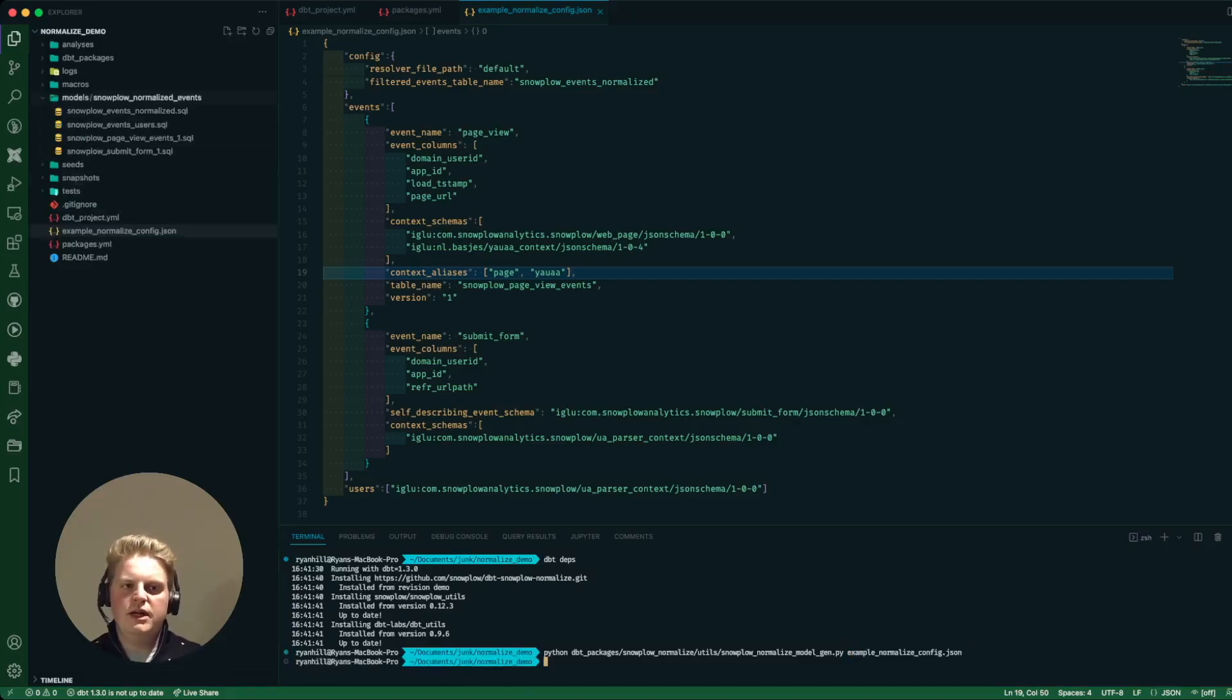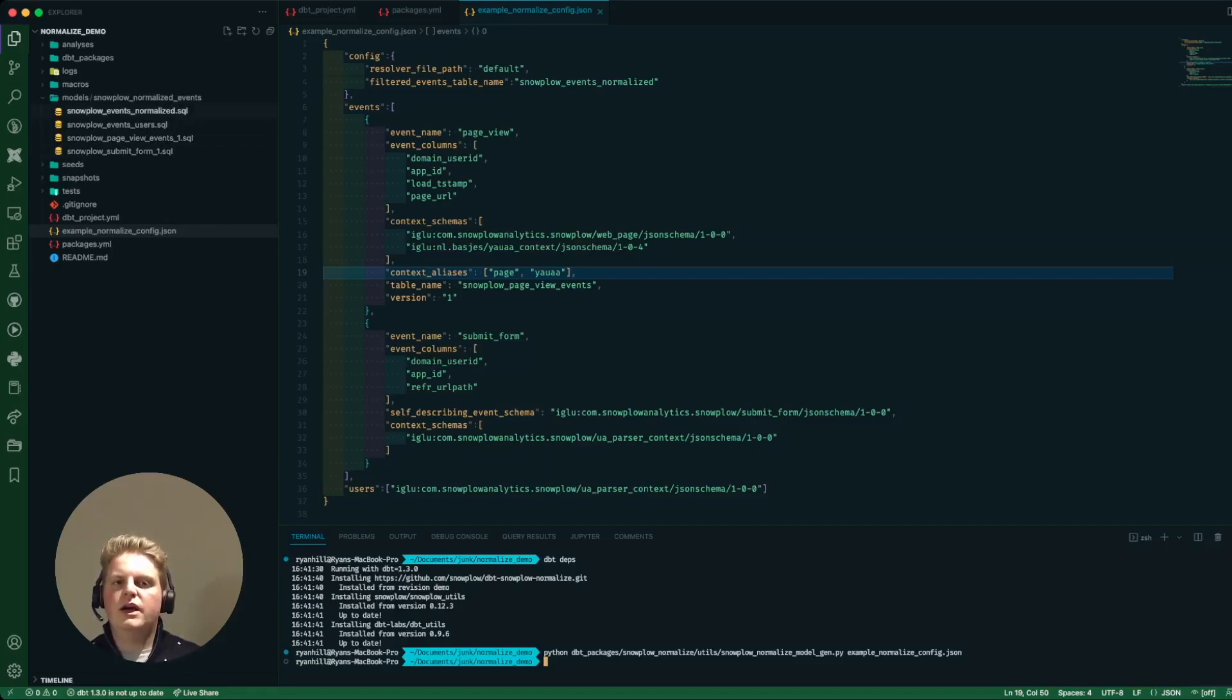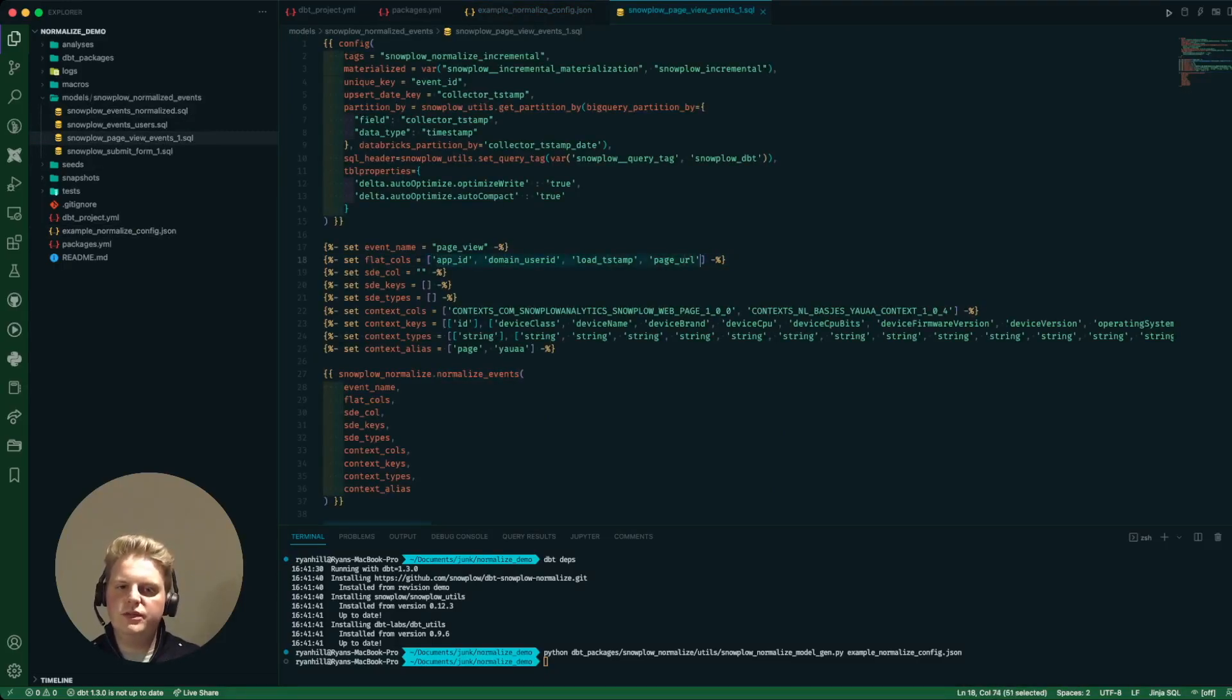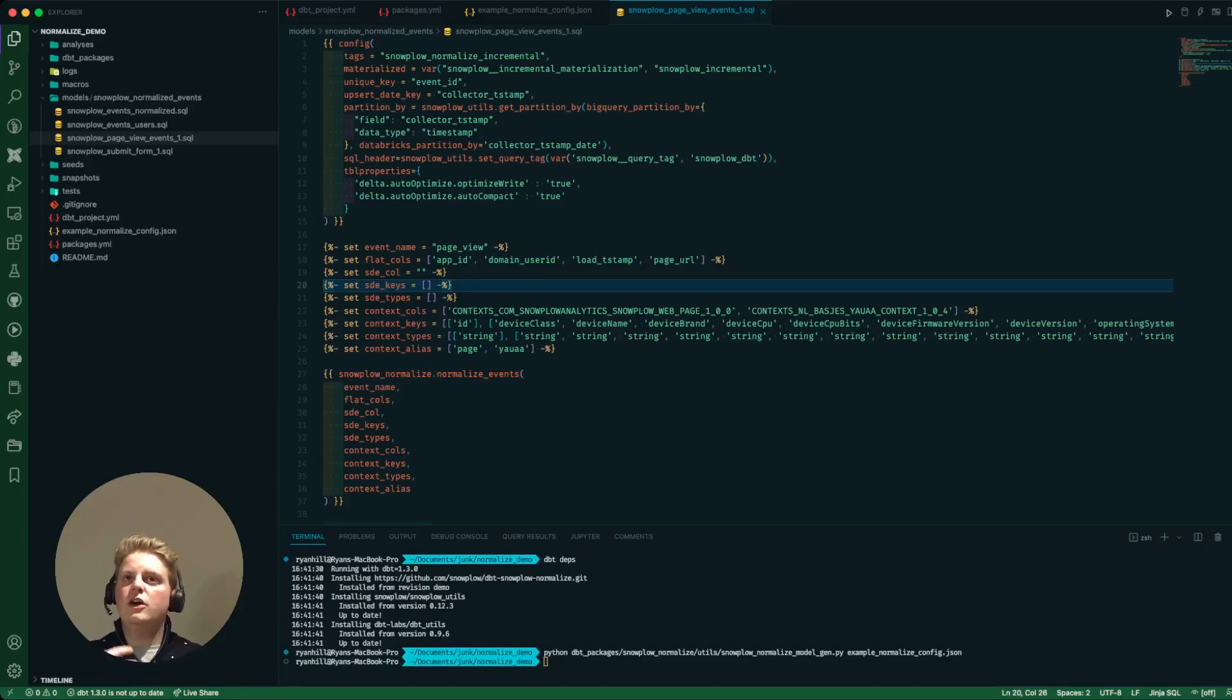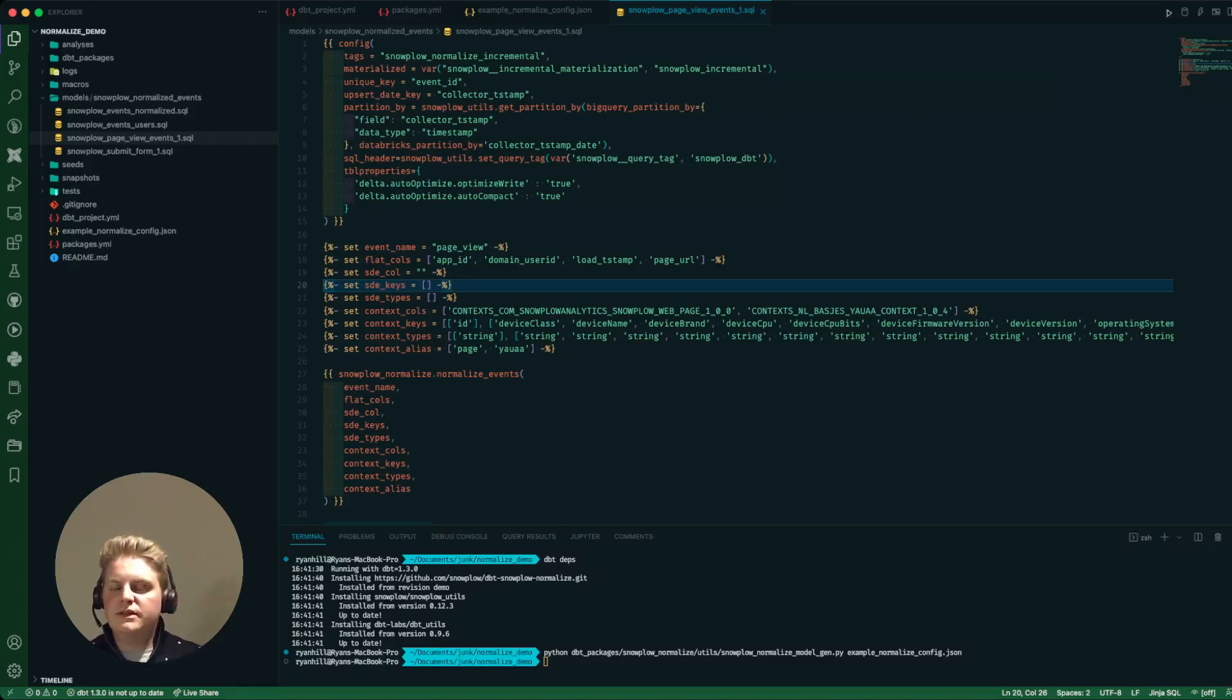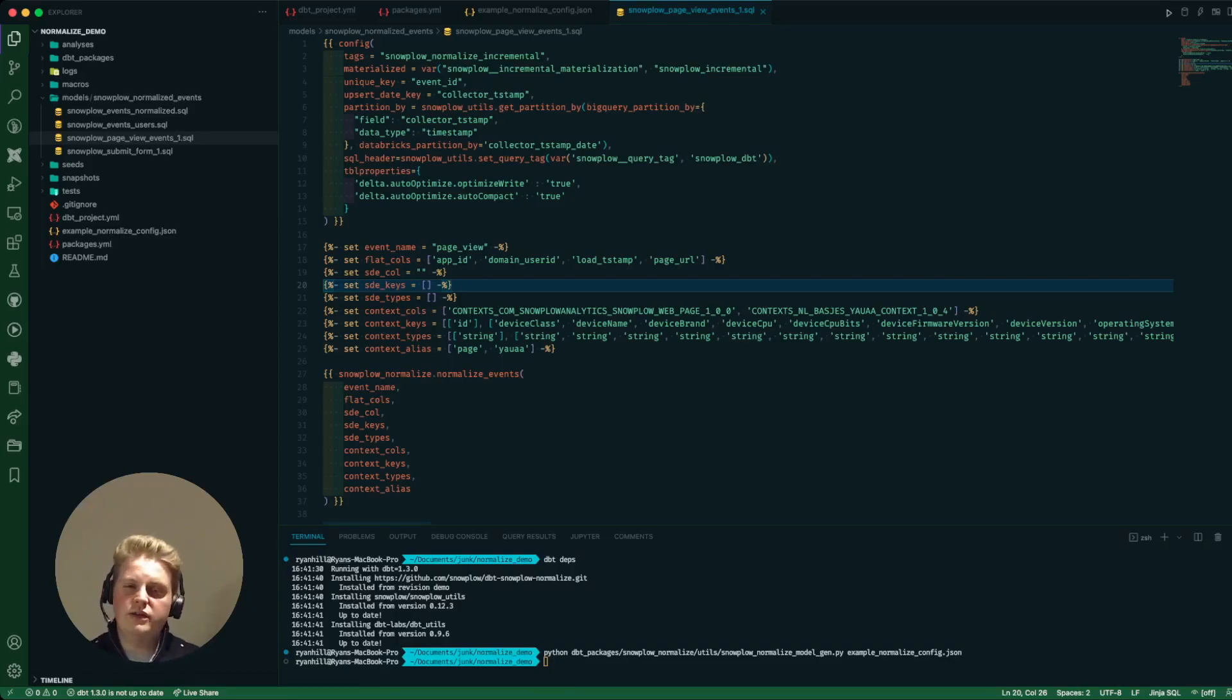If I run that it should start to populate out these models. So it's generated two event type models, one users table and then one filtered table. If I look at the page view events it's brought in those columns but it's also then translated that igloo url into the column name and pulled through all of the columns, all of the attributes that are related to that schema. So I haven't had to go and copy and find all this information. I haven't had to check what's in my warehouse. Based entirely on the schema it's generated all of the attributes that belong to that schema for either the context or in the case of the submit form the self-describing event.